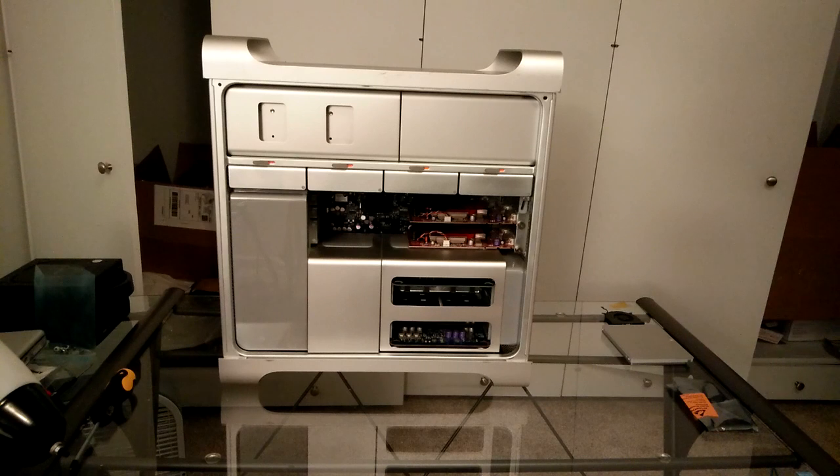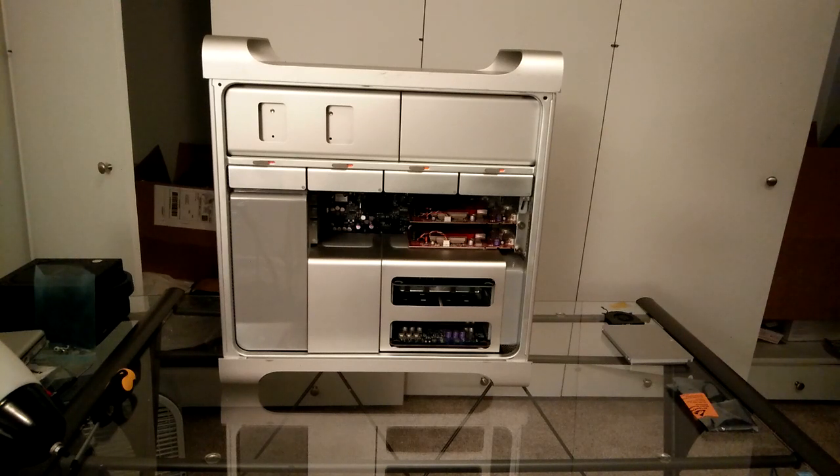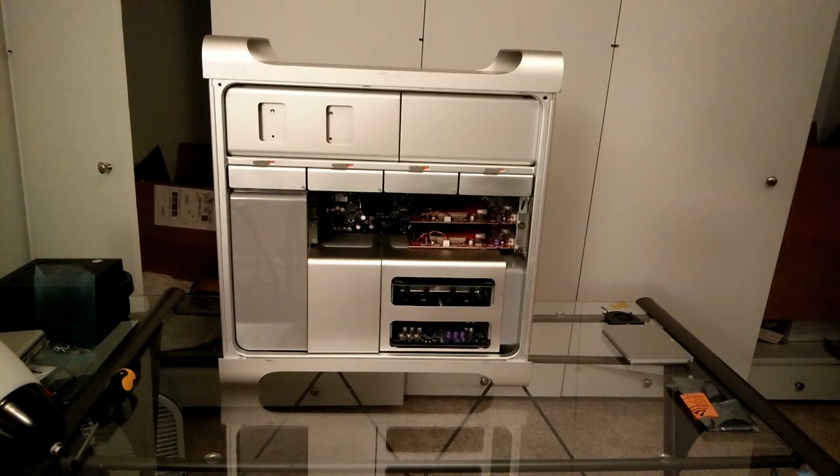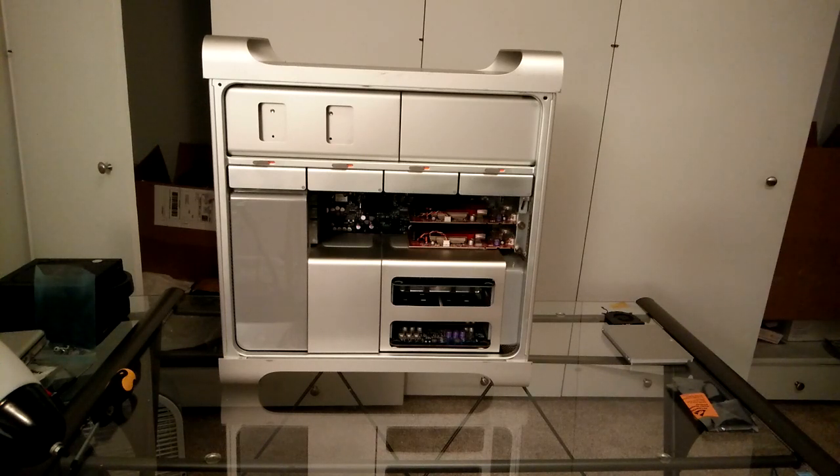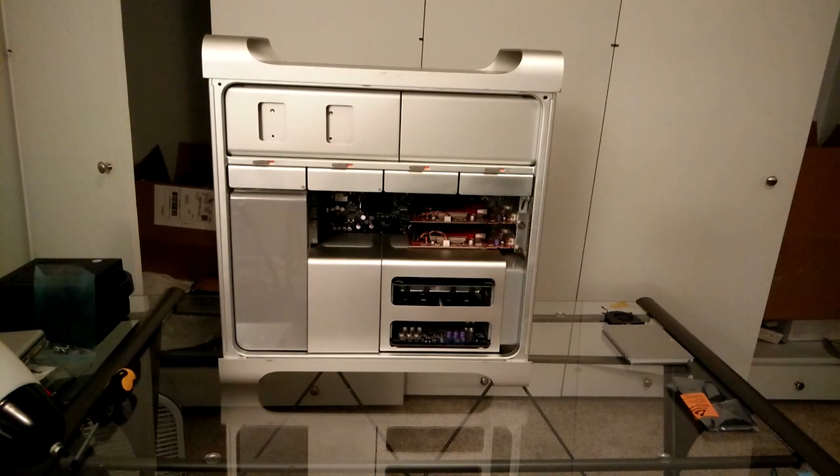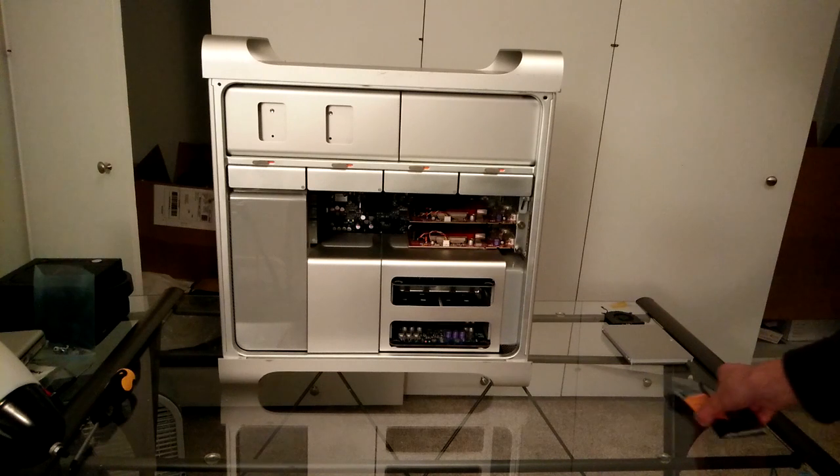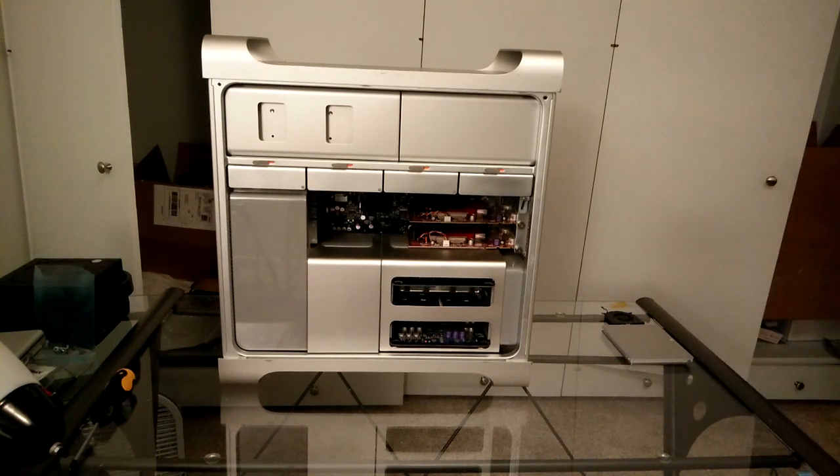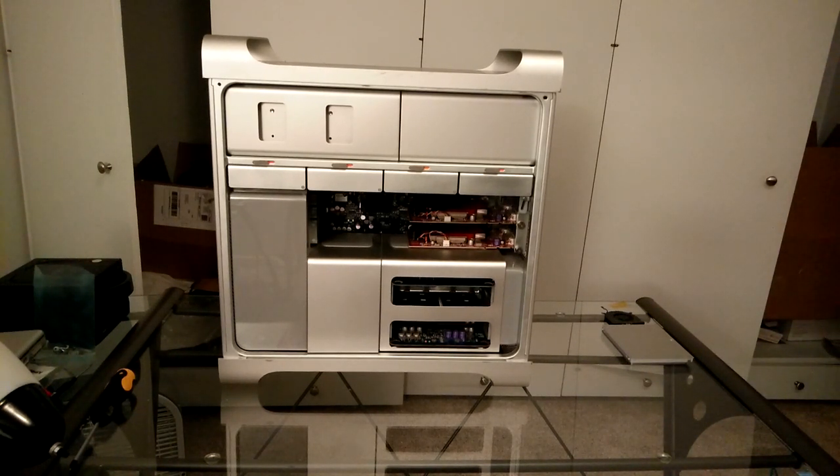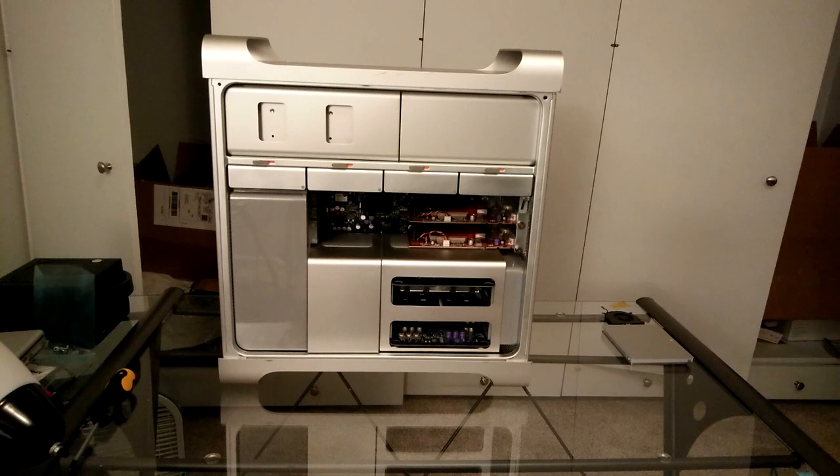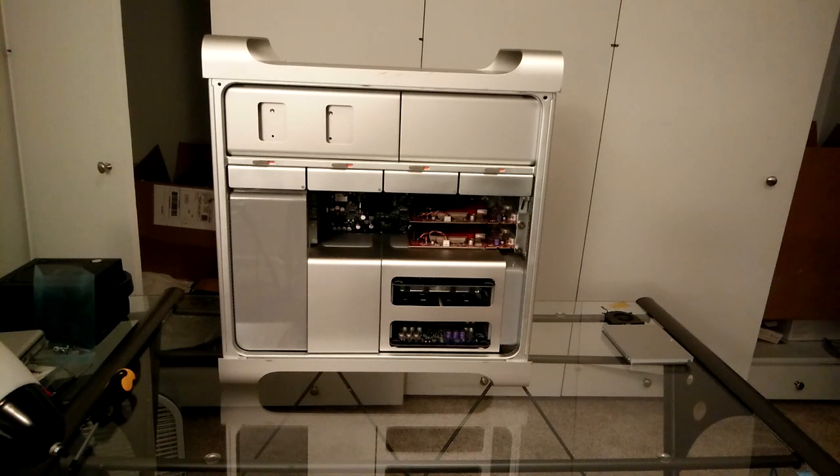But today I'm going to be upgrading the RAM on my 2008 8-core Mac Pro and I'm going to be doing a review on the actual Mac Pro and how it performs in modern day tasks and what the value is of the machines nowadays.